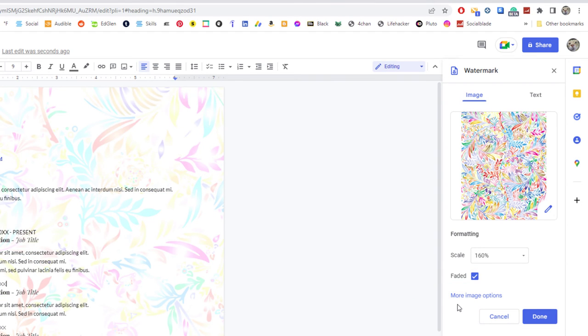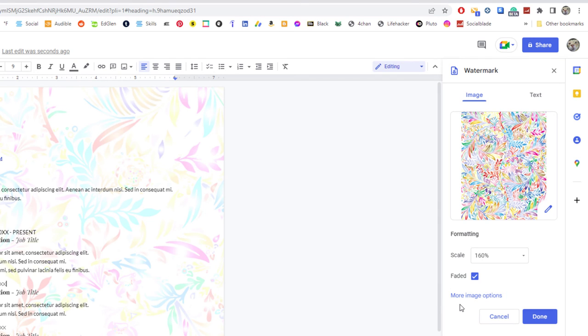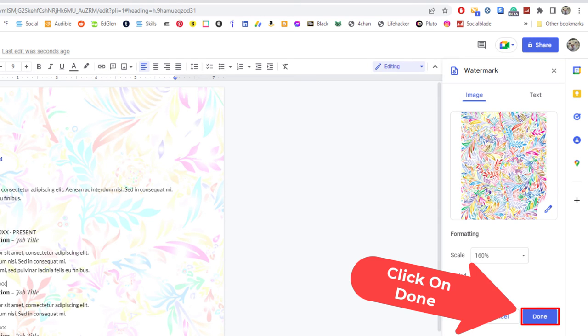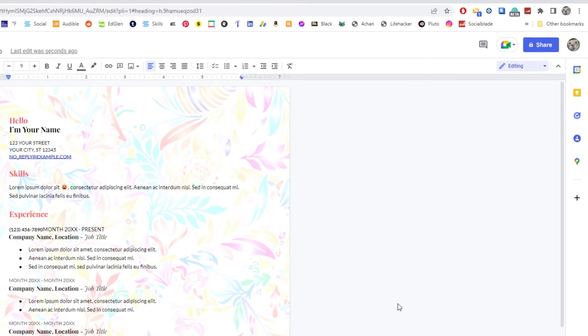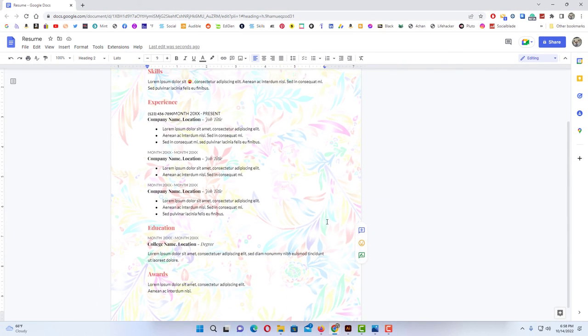You can also click on more image options. It'll give you some more options that you could use. I'm just going to click on done and there is my background image.